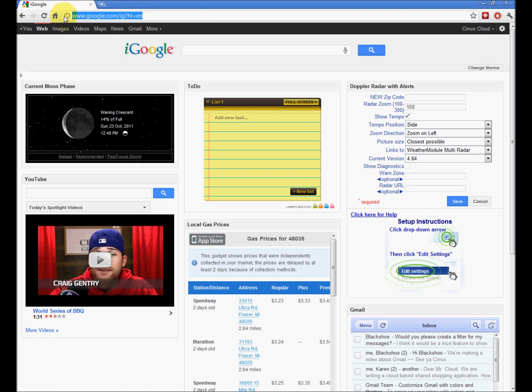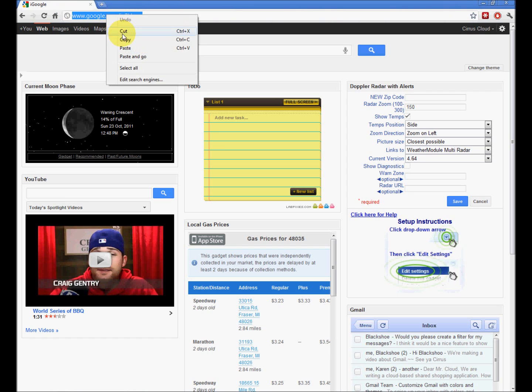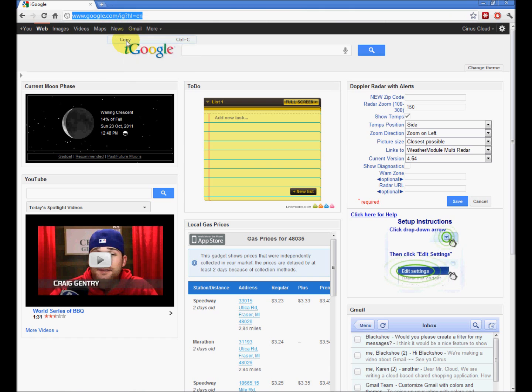Highlight the address of the page in the address bar. Right-click, copy, or Ctrl-C, copy.